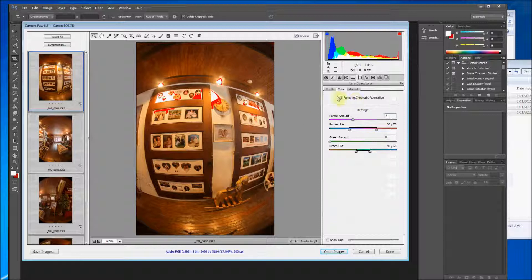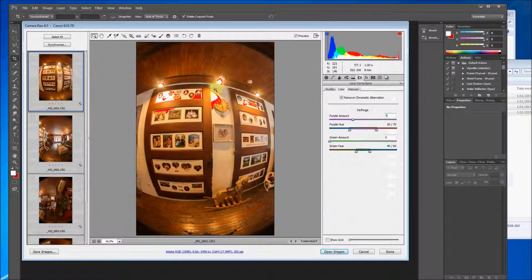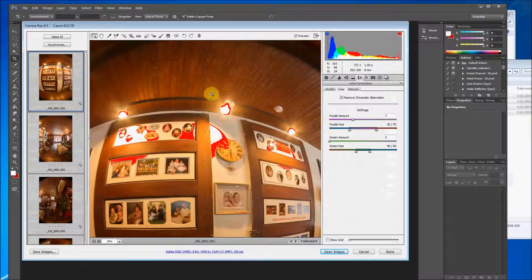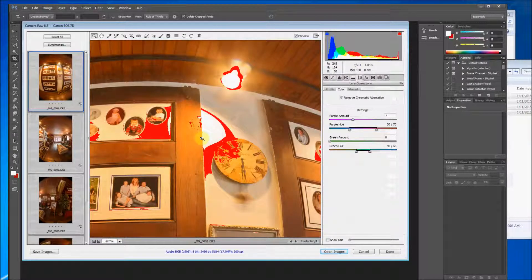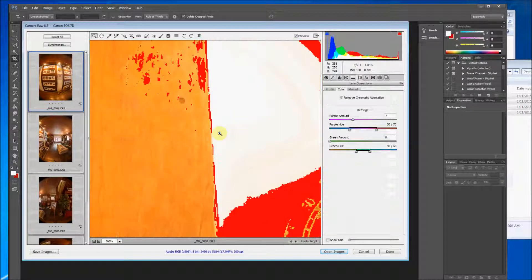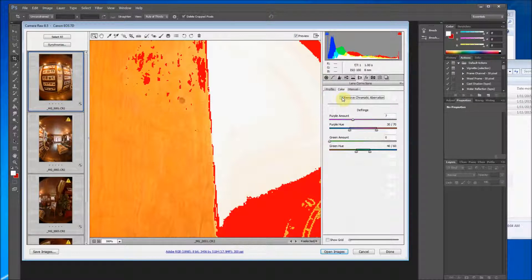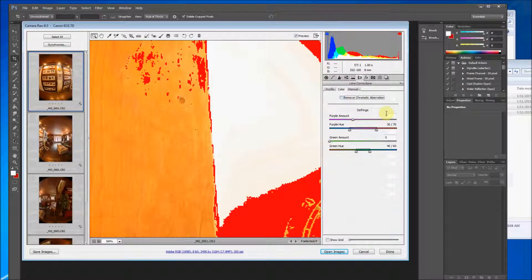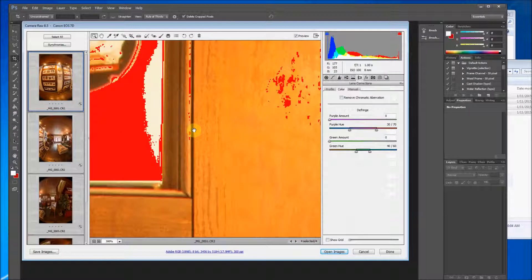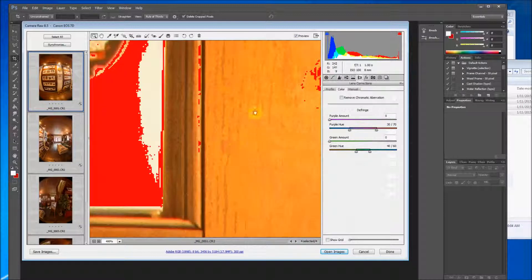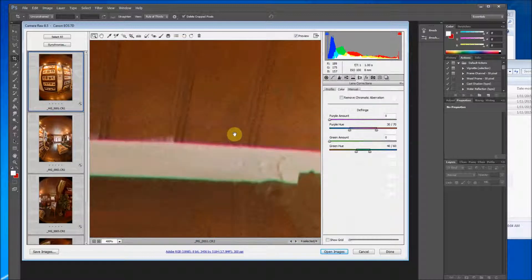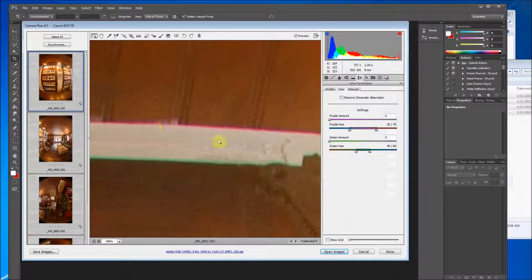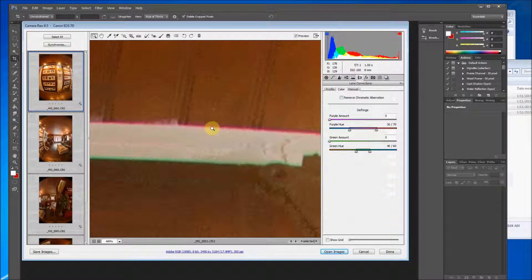So now what this is doing is this is taking out... let me see here. Let me show you a good example. Here's a chromatic aberration right here. See this purple line? And this green line. These color aberrations are a result of the really wide angle lens.